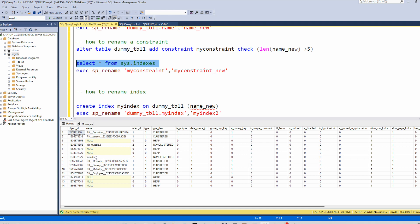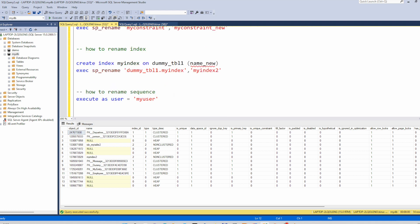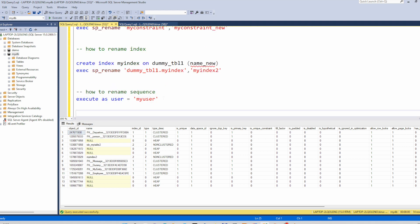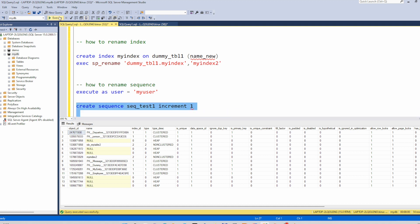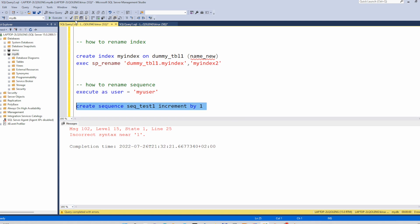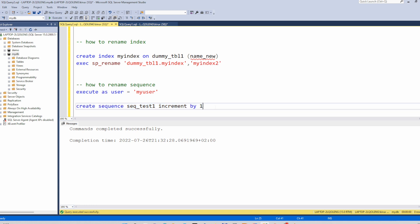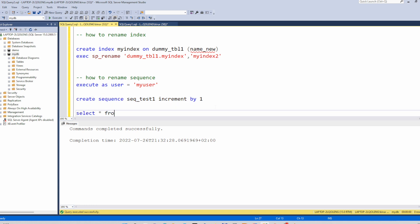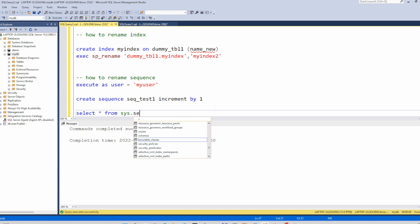You can do the same for sequences. Let's create a dummy sequence. And you can see this sequence, select from sys.sequences.